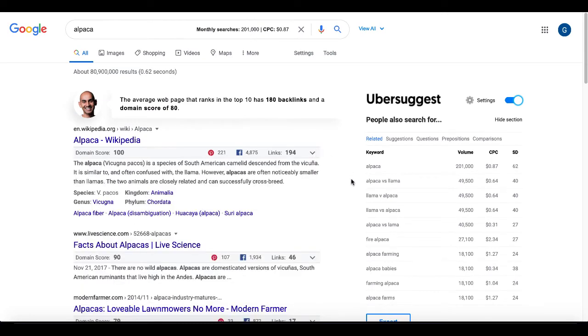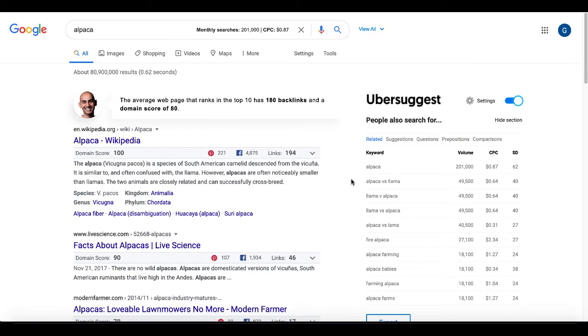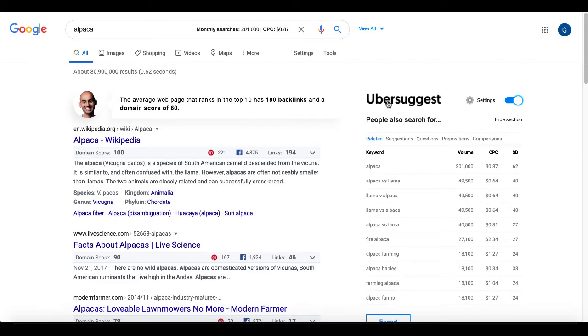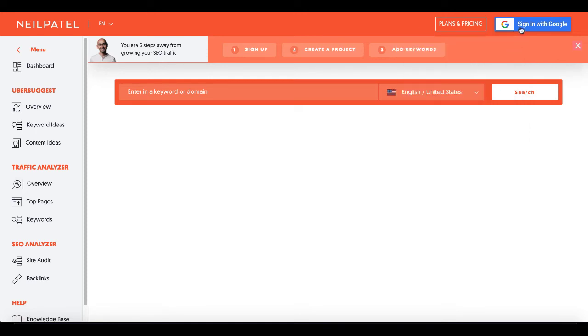To give you all the information right inside your Chrome browser when you do a Google search. So again, don't know how long this will be for free. But you can see this is fantastic. Of course, if you click on this, Ubersuggest, just like the other ones, will take you over to the Neil Patel tool, Ubersuggest. And it'll get you to sign up for a free account and take a look at their plans and their pricing.